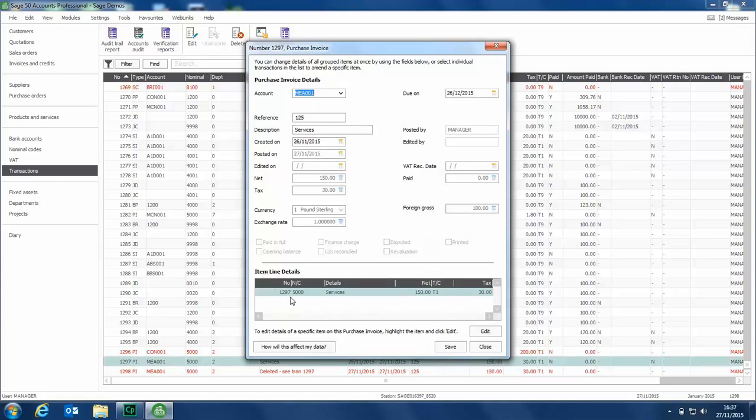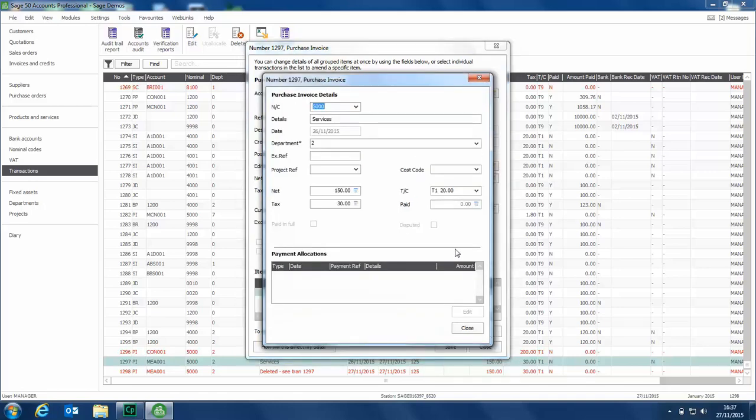If you've got an invoice, for instance, that might have a number of items on it, you would find the item, highlight it, click edit, and then you can amend things like the nominal code, the details, the department. If you use projects, you can amend that as well as the values.